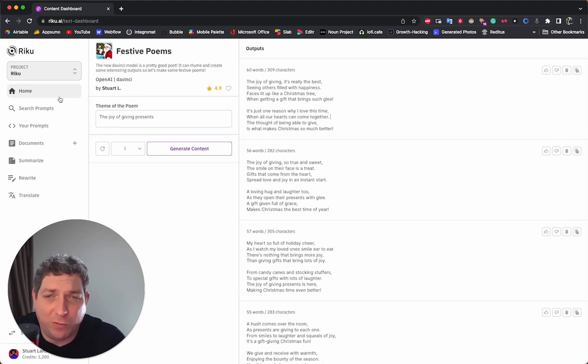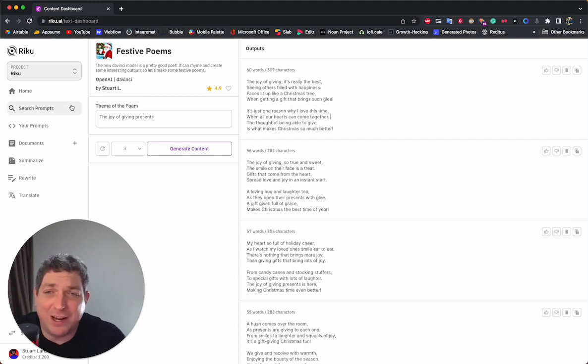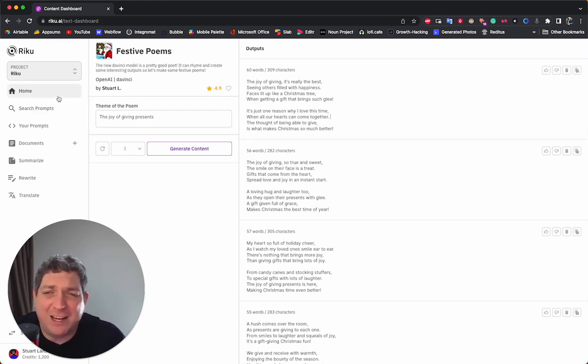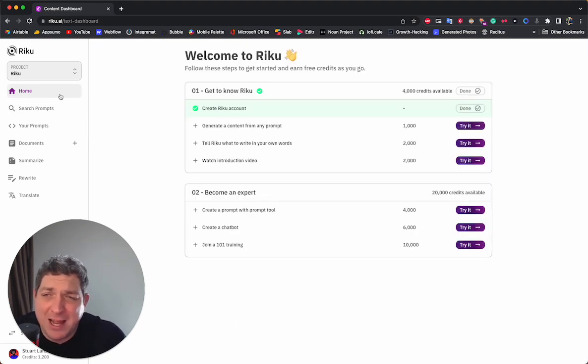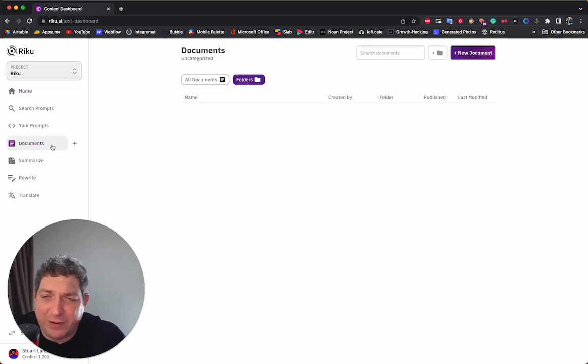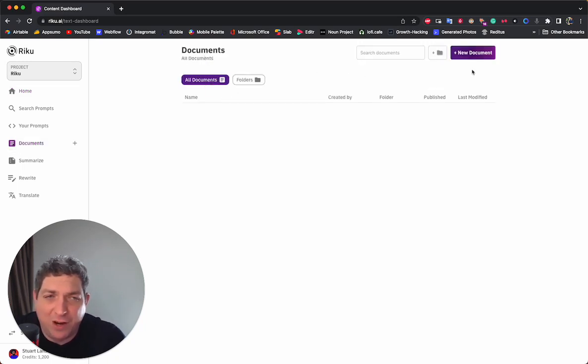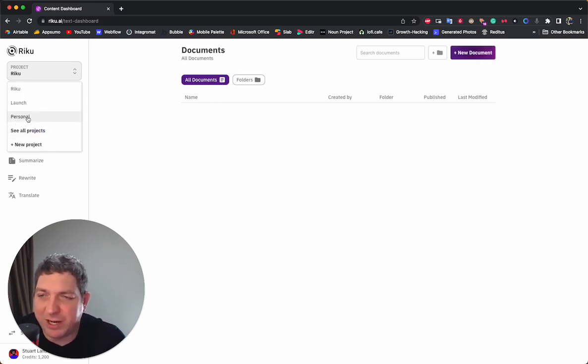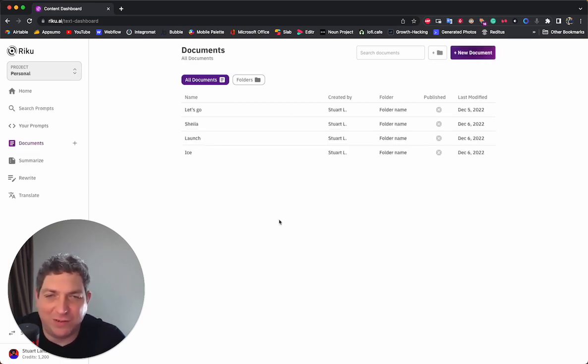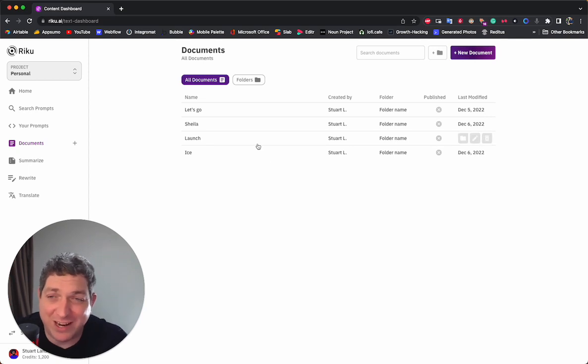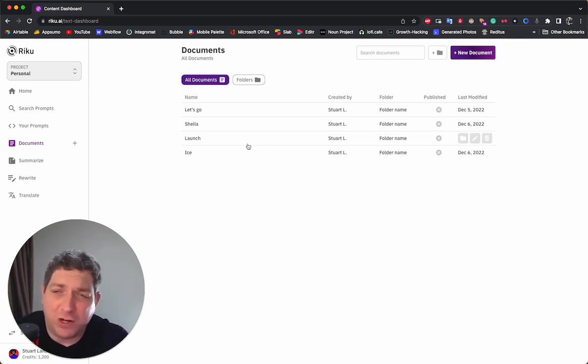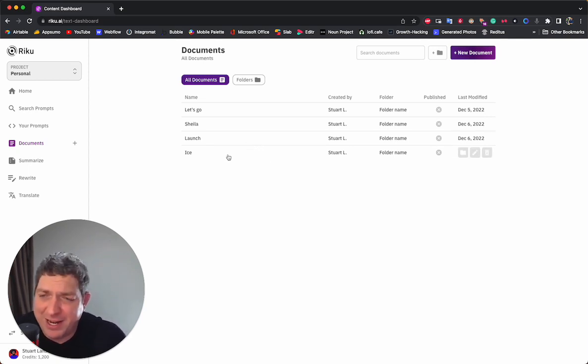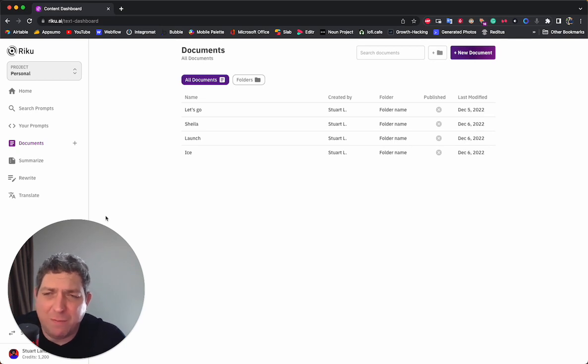But for those who just want to generate content, use the best prompts from the community, use the best prompts that they created themselves and they want a super handy place to do it, then by using something like this and being able to create documents, and if we come back to the personal, we'll see all of these documents that we've created there and keep it all organized and managed. This is going to be a game changer.